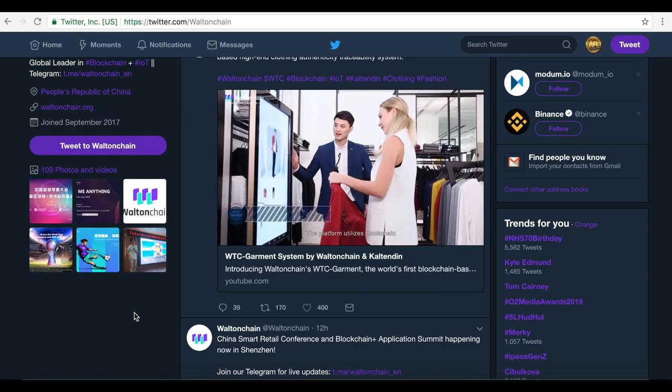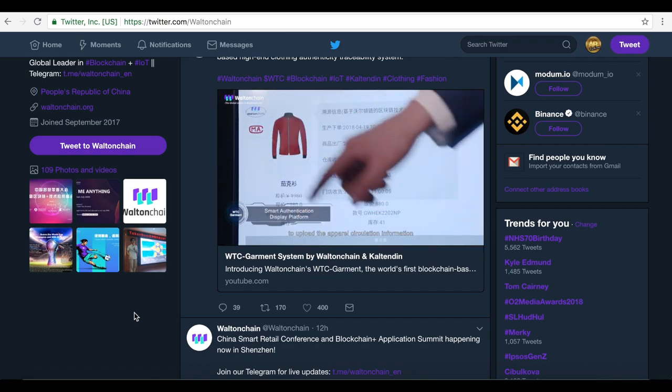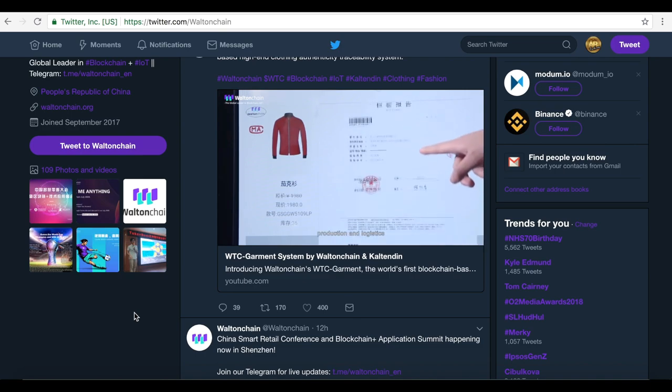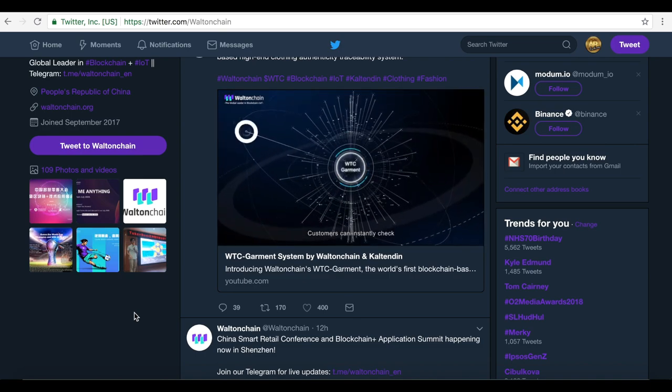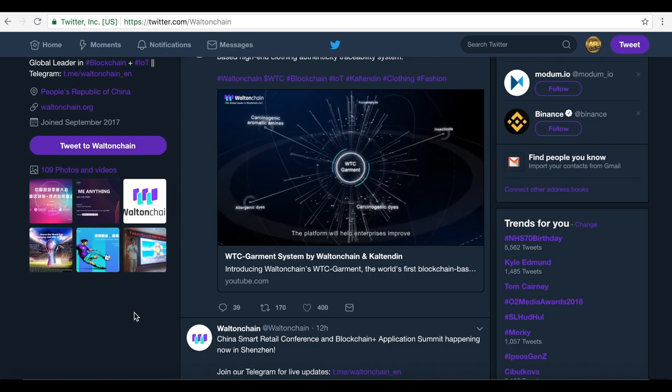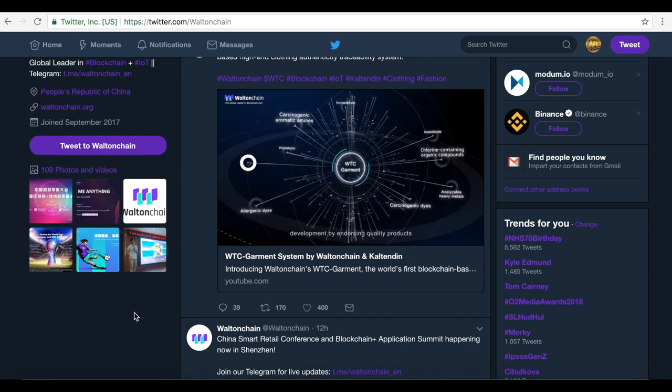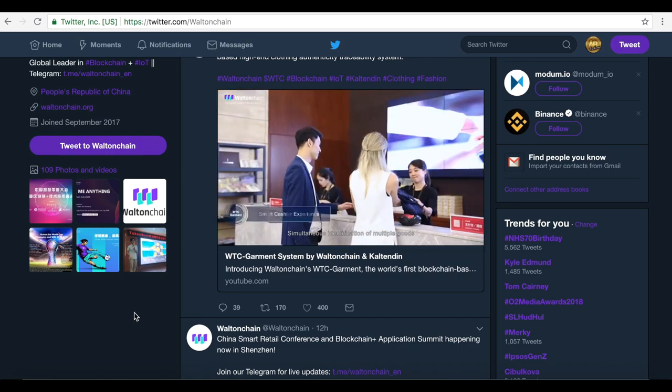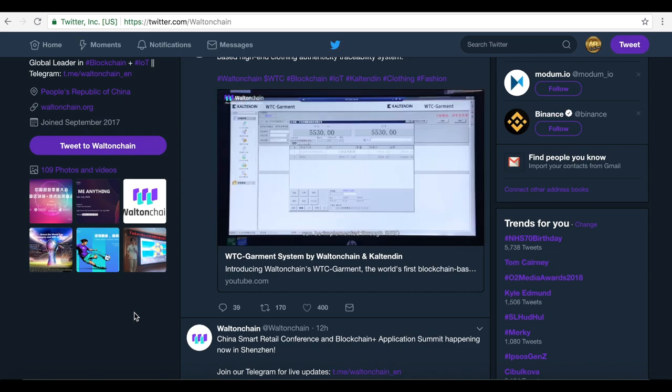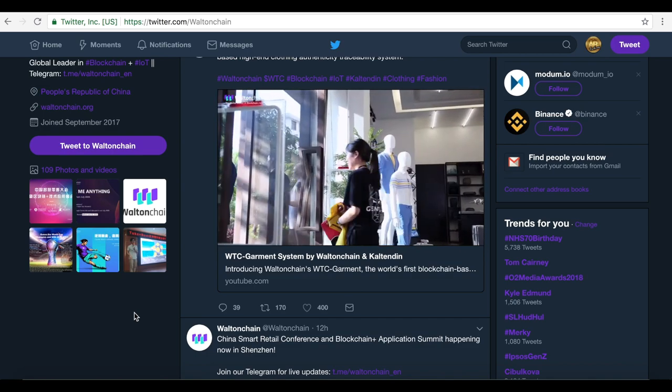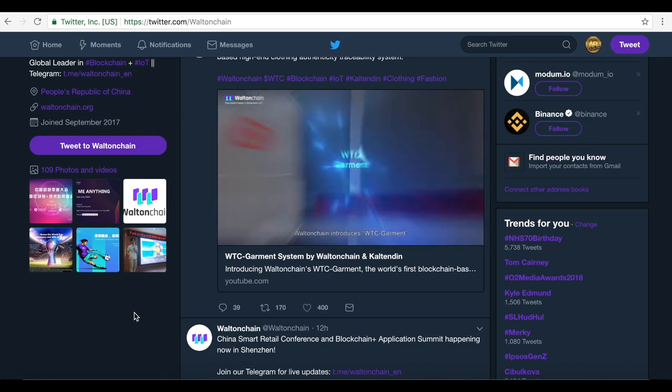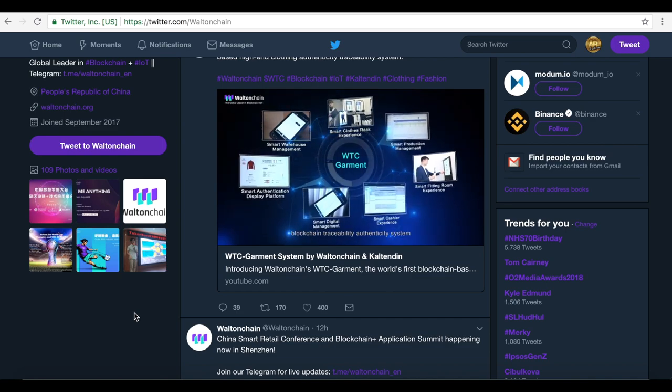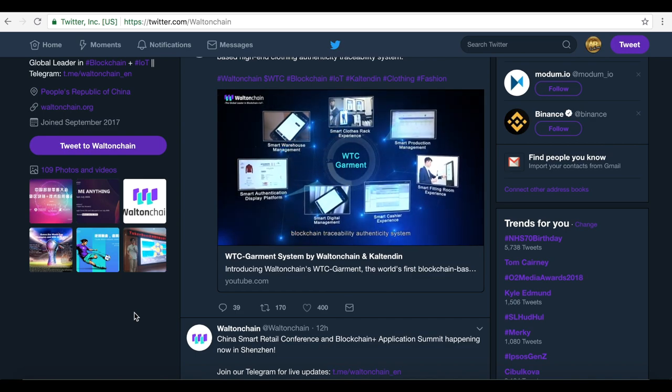The platform utilizes blockchain to upload the apparel circulation information including the material, design, production and logistics. Customers can instantly check the garment material content. The platform will help enterprises improve development by endorsing quality products through blockchain. Simultaneous identification of multiple goods can be implemented through RFID, realizing the quick checkout and anti-theft functions.